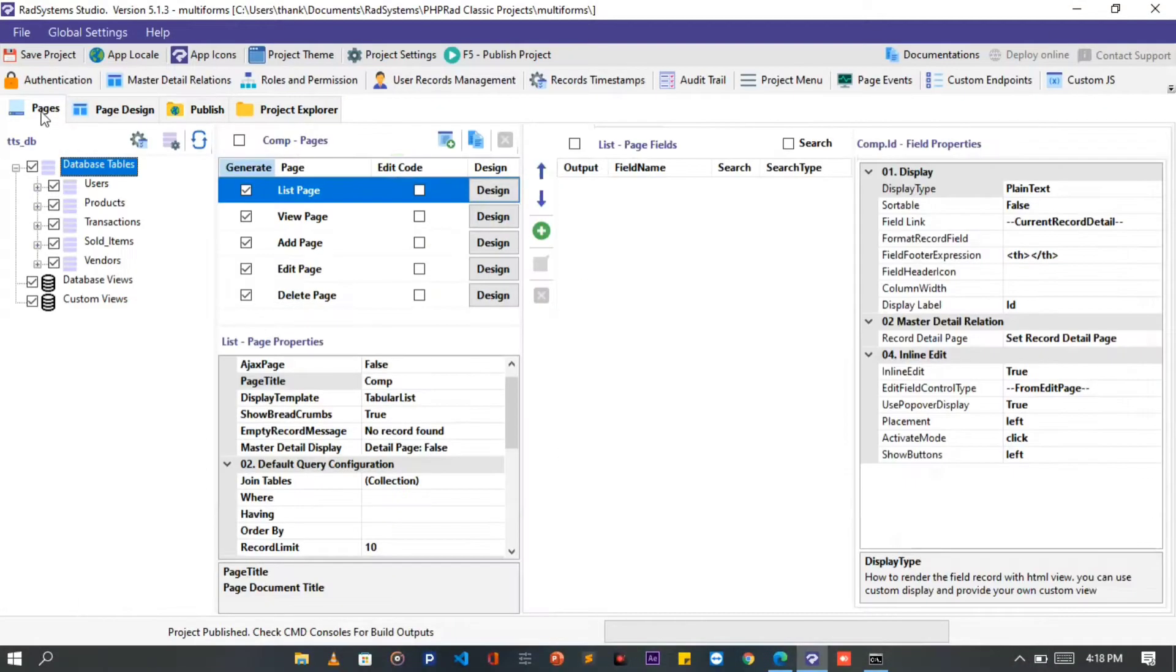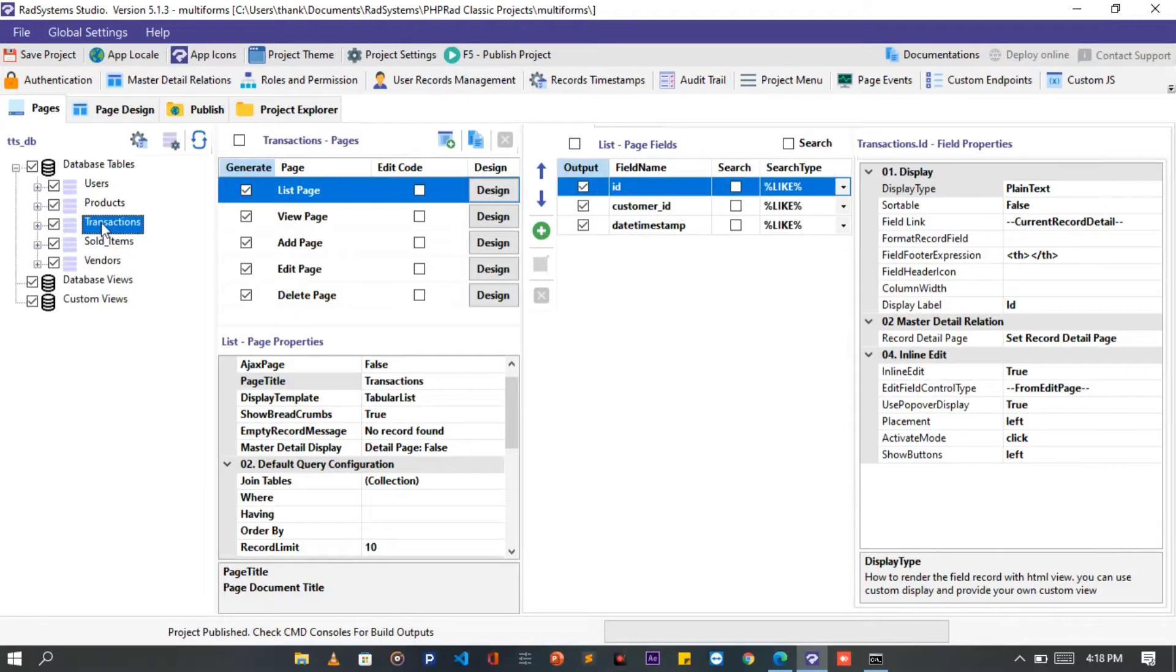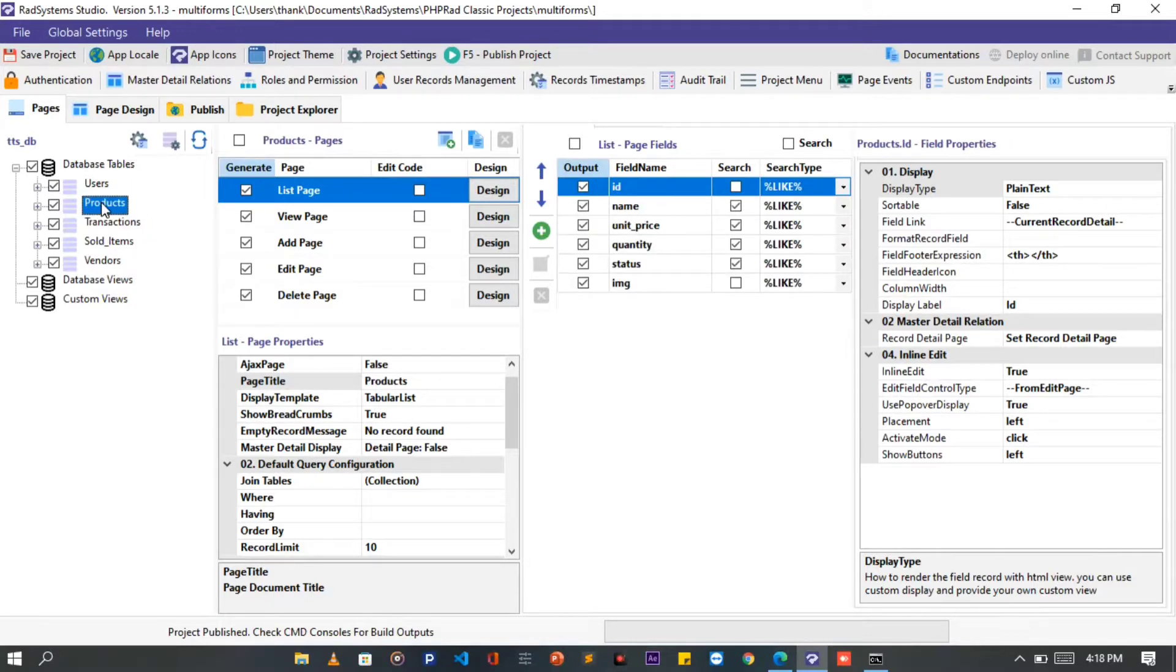Master Detail Form makes it easy to add more than one record to their respective table with a common key that joins them together. Master Detail Form is of two types, which are the 1-to-1 and 1-to-many Master Detail Form.